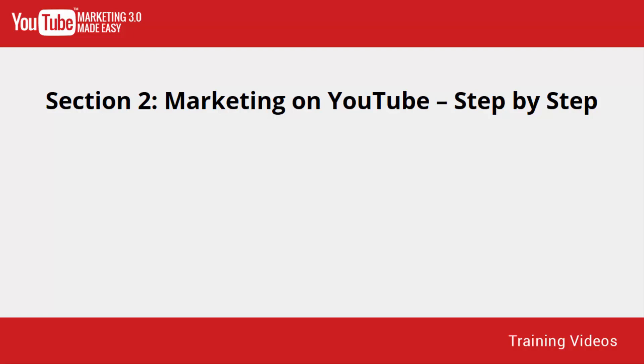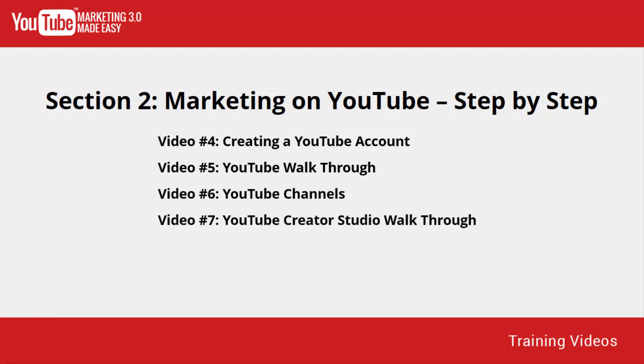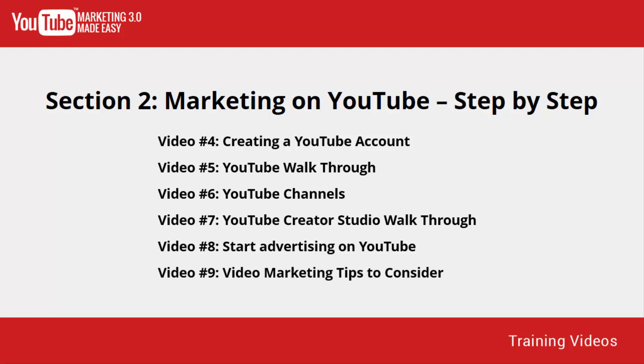In this section, we'll talk about creating a YouTube account, YouTube walkthrough, YouTube channels, YouTube creator studio walkthrough, start advertising on YouTube, and video marketing tips to consider. We hope you enjoy and get the most out of this training section.